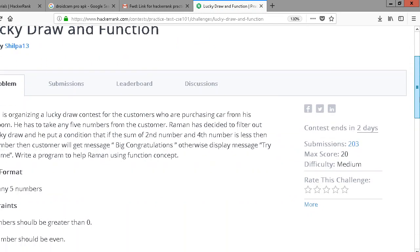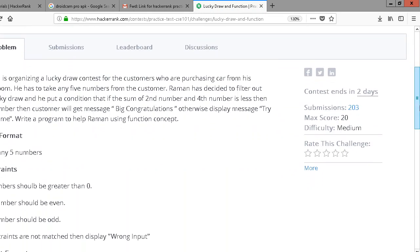Let's understand this problem. Ramani is organizing a lucky draw contest for customers who are purchasing a car from his showroom. He has to take any five numbers from the customer. Ramani decided to filter out the lucky draw and put a condition: if the sum of the second number and the fourth number is less than the fifth number, then the customer will get the message 'Big Congratulations', otherwise display 'Try Next Time'. I'm going to help Ramani.